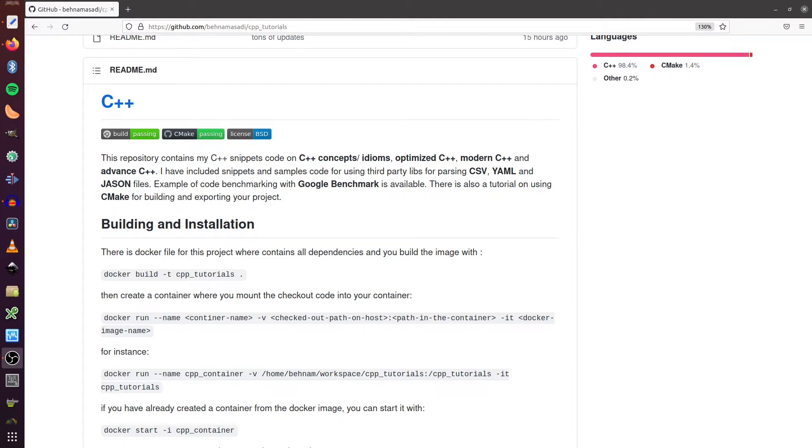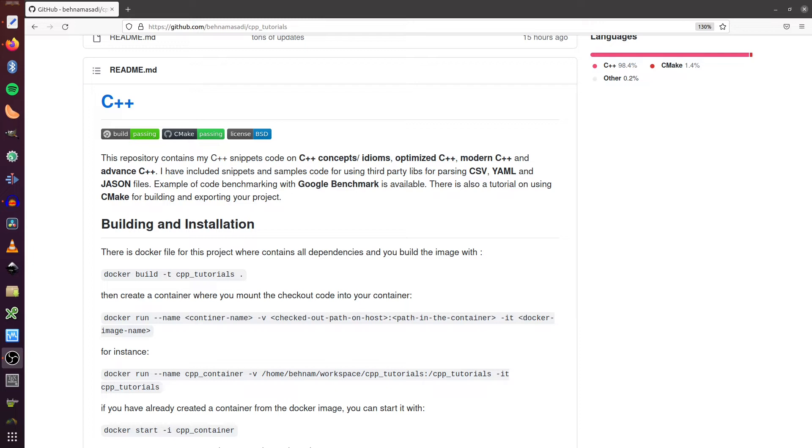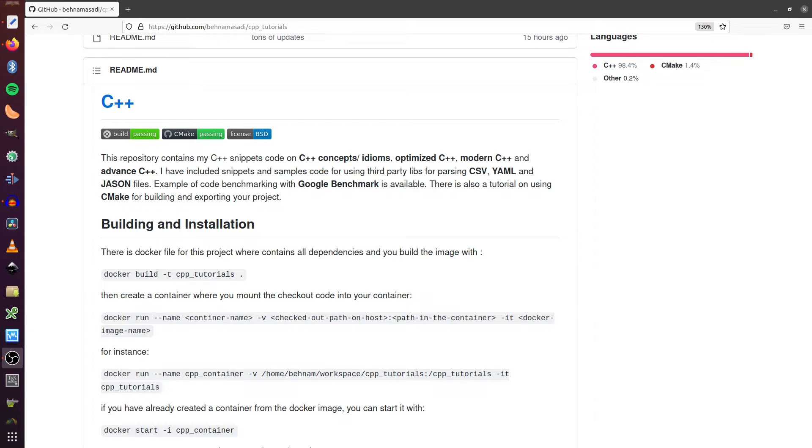So when you start developing some code, usually your code has dependencies on some other code. And depending on the different versions, you might need to install different versions of dependencies, which might get very clumsy and complicated. So what if we put all the dependencies that you need inside of a Docker image and we do development directly inside of a Docker container? Therefore, you don't need to install anything on the host machine and you can delete it anytime you want.